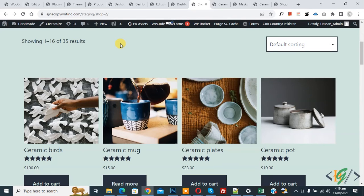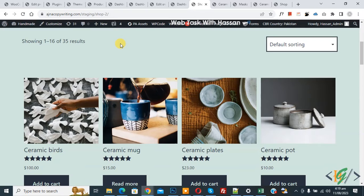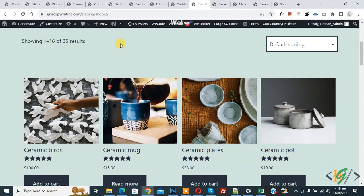Bismillahir Rahmanir Raheem. Assalamualaikum, my name is Hassan and today we are going to change the number of products displayed in WooCommerce shop and category product listing pages using custom code in WooCommerce WordPress.